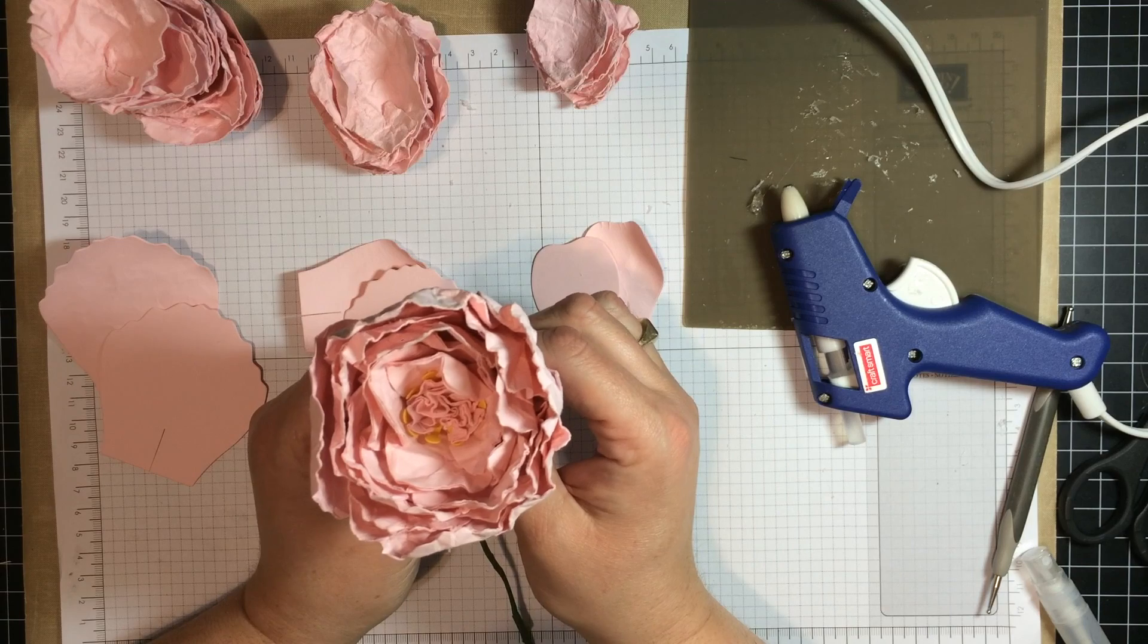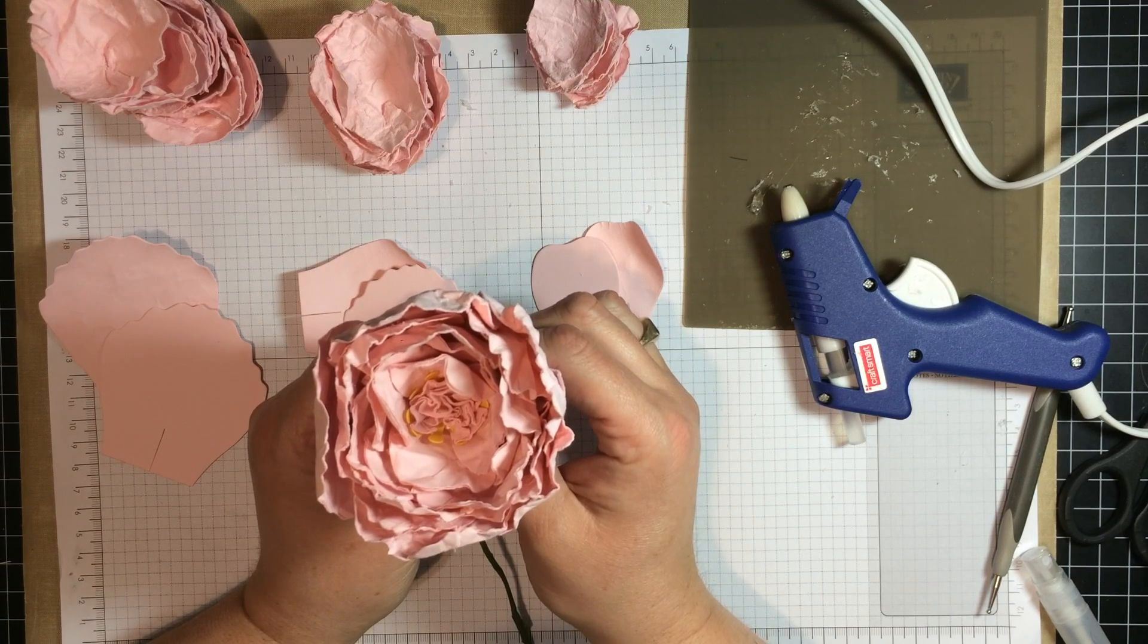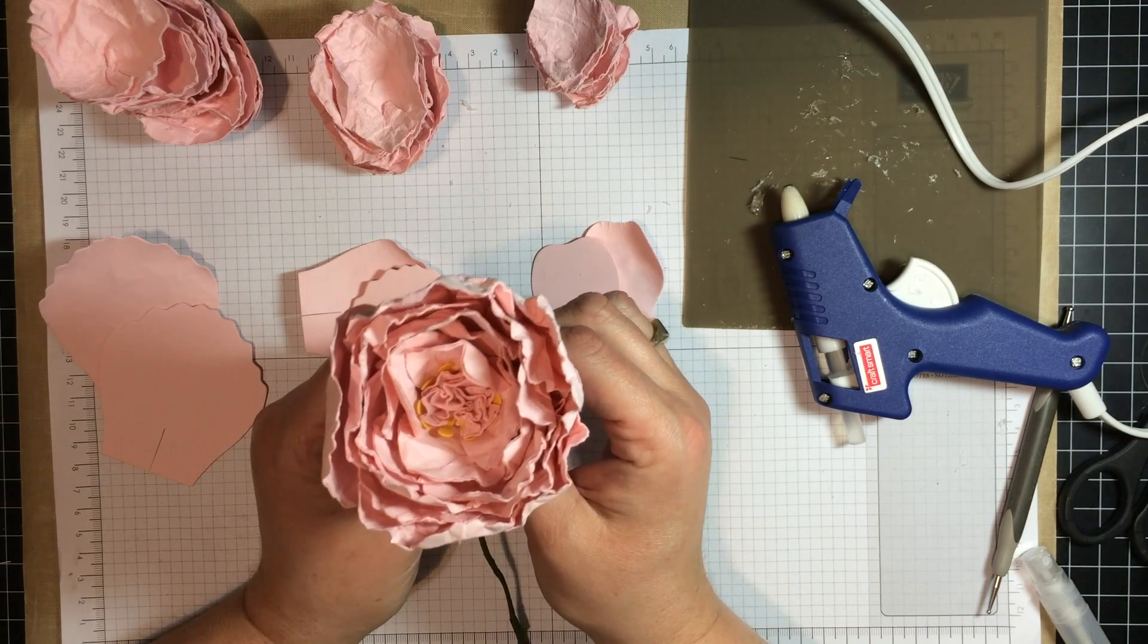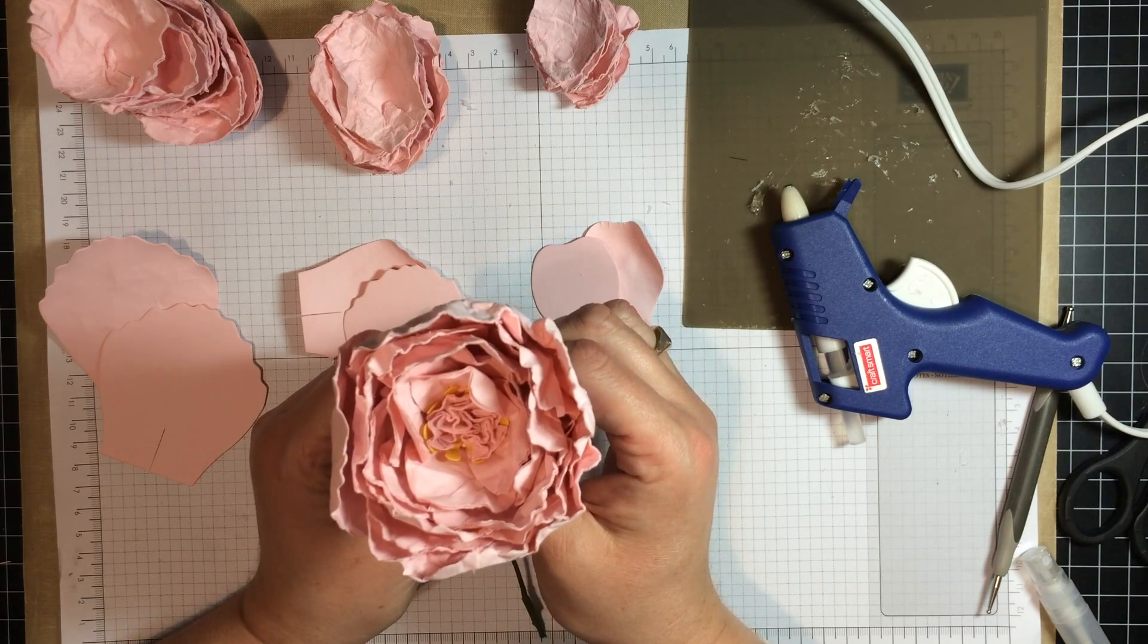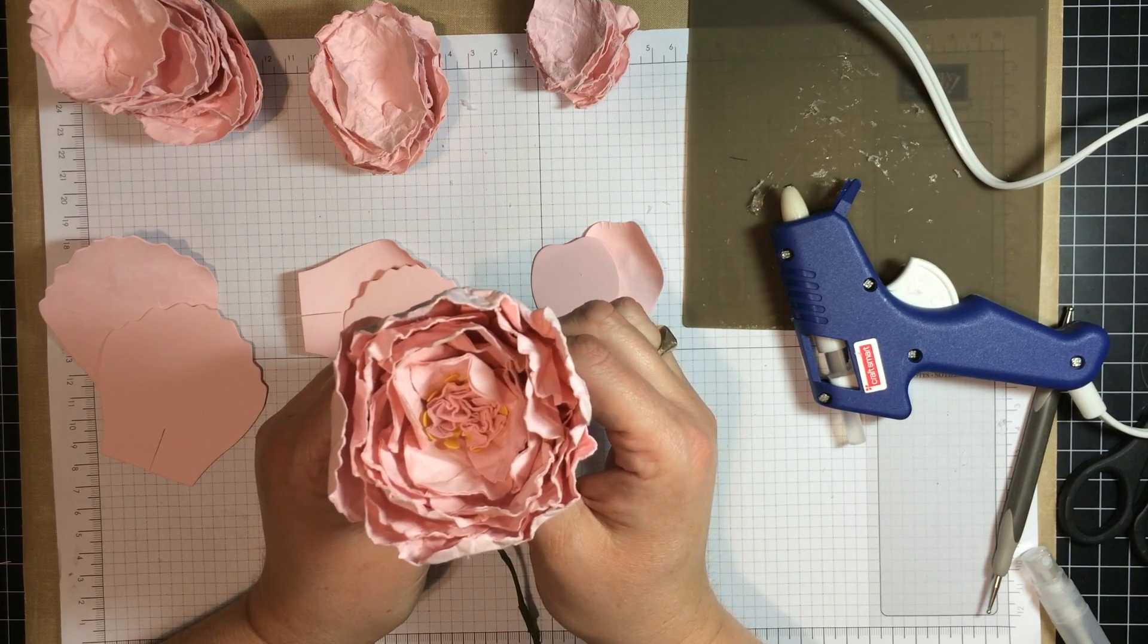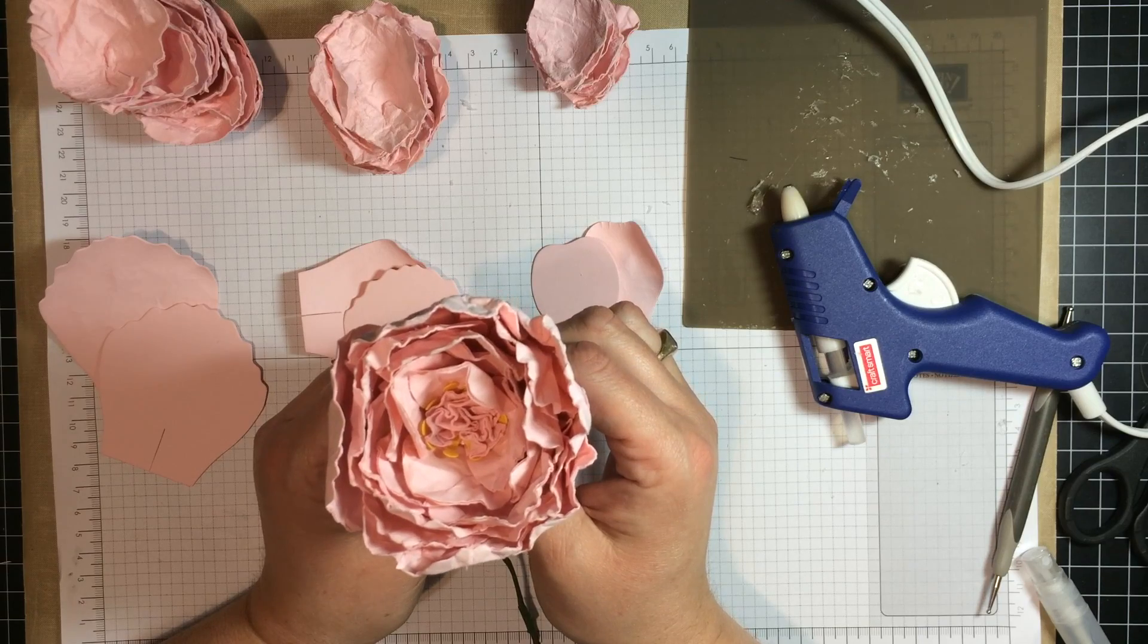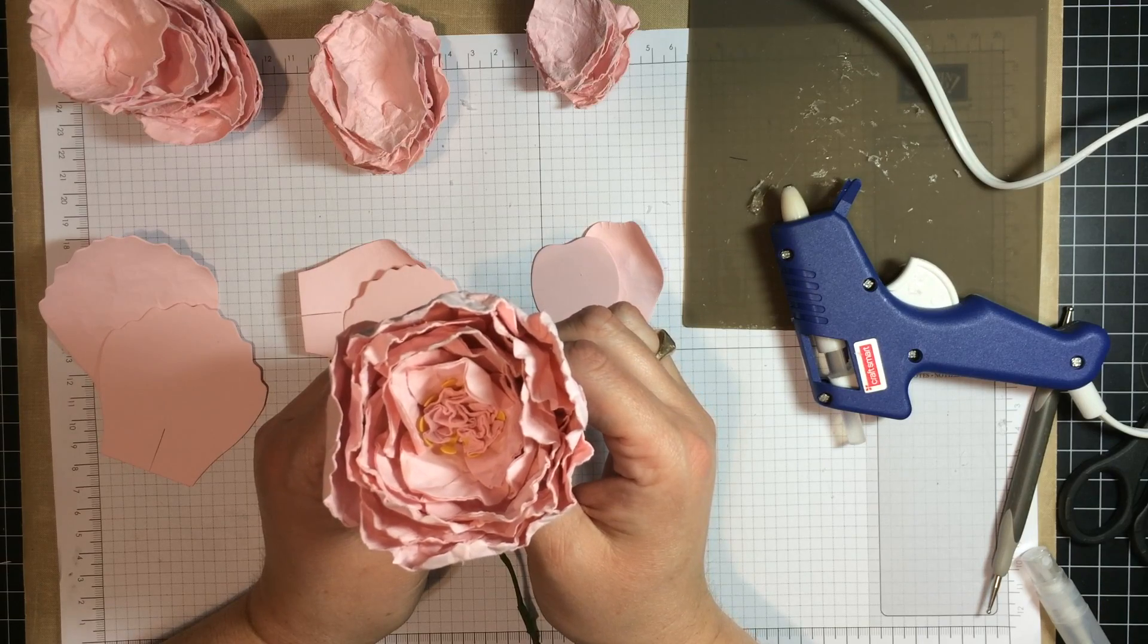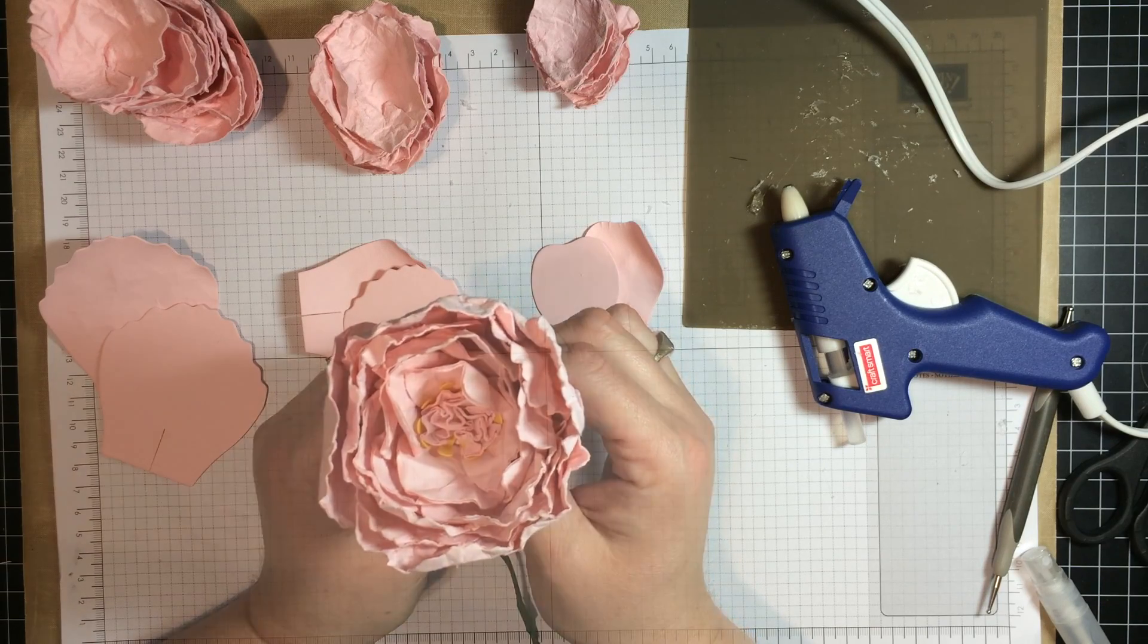Hi, this is Pam Staples, Sunny Girl Scraps in the Sunny Stampin' Studio. I am excited to have you join me today for 3D Thursdays.